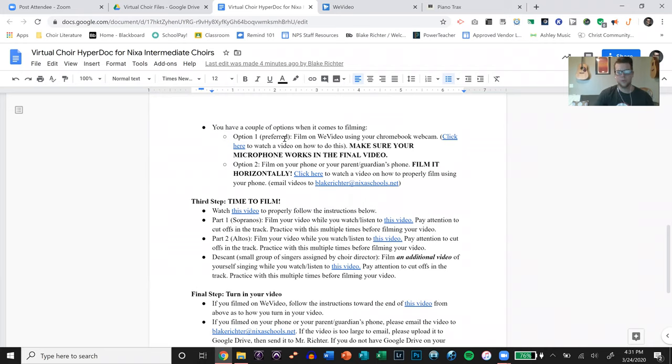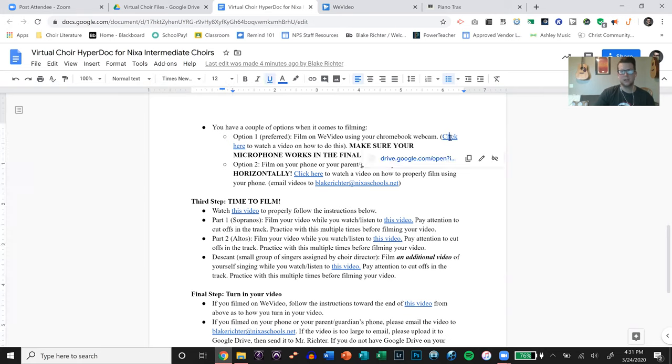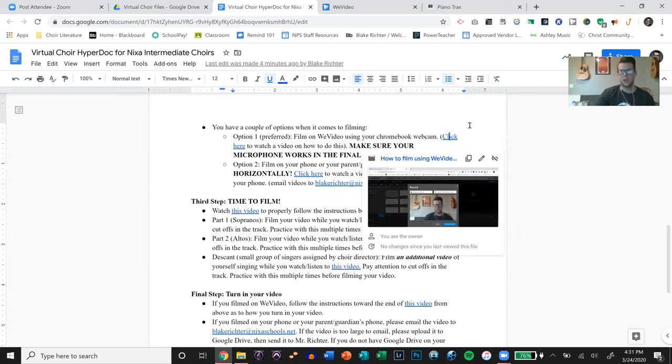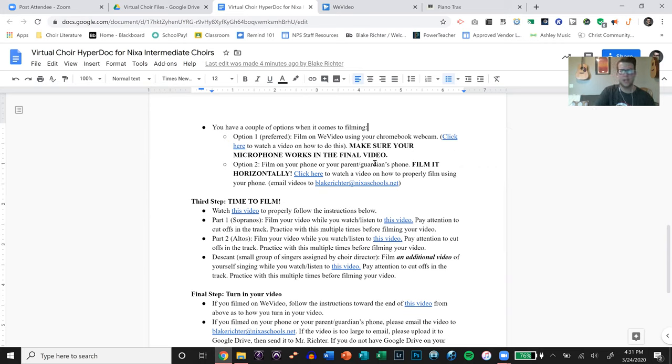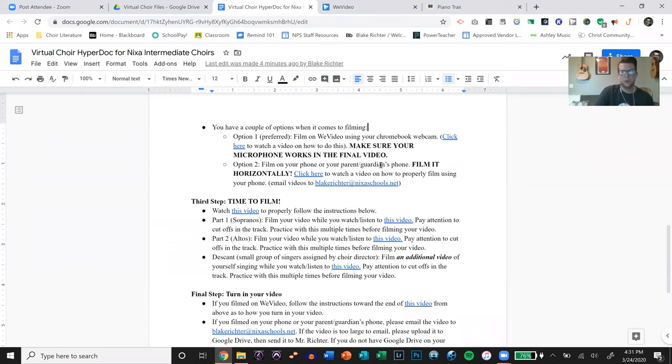You have a couple options when it comes to filming. Option one, which is preferred especially if they have Chromebooks, and if you have a WeVideo account, is filming on WeVideo. I have a video that shows exactly how to do that. I'm not going to show it to you right now, but I'll put this doc in the comment section below. You can watch that.